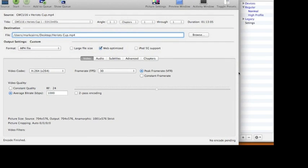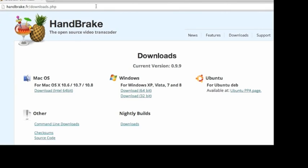You can find Handbrake at this address and it's both for Mac and for Windows as well.